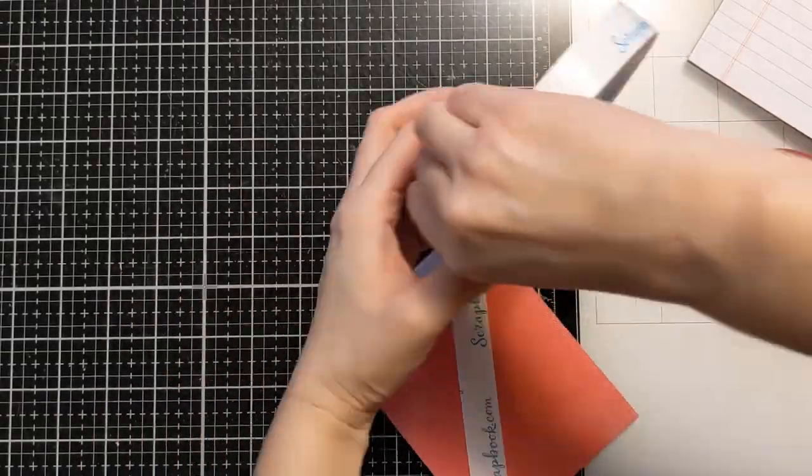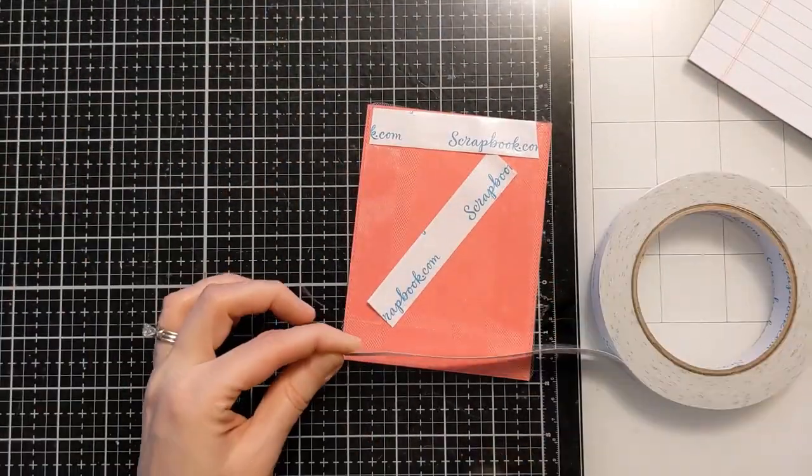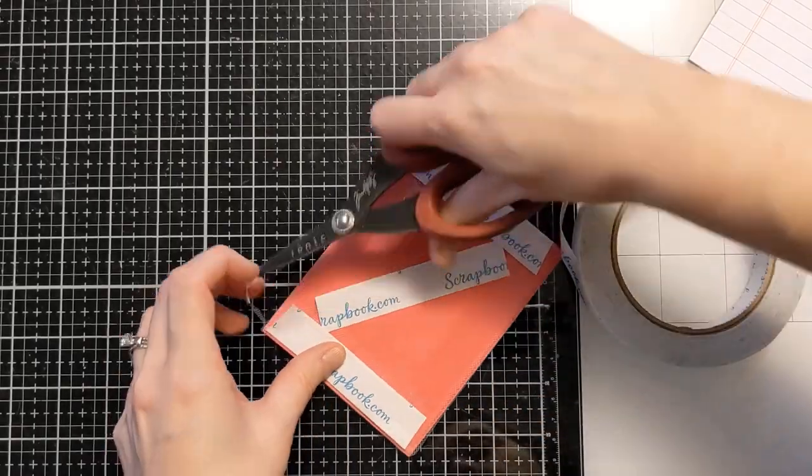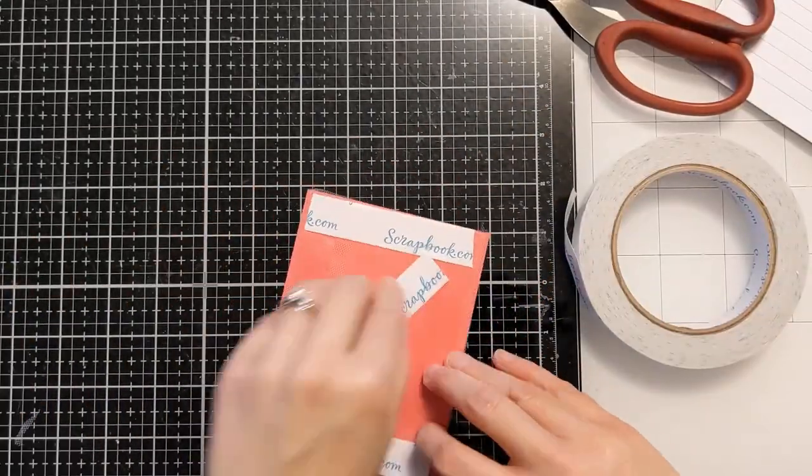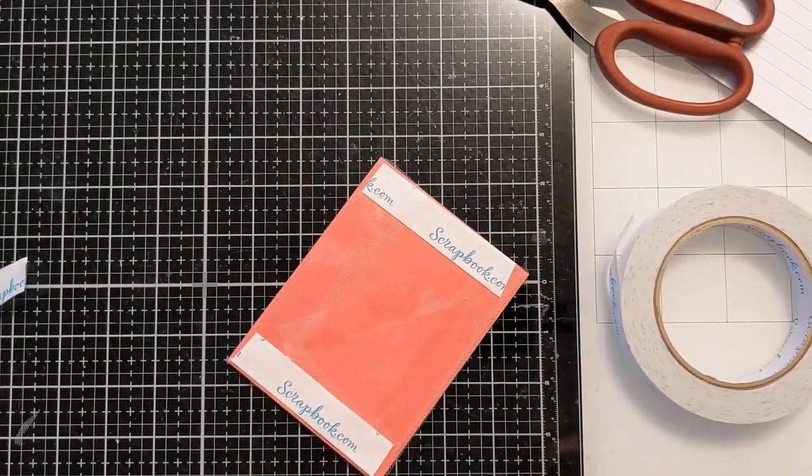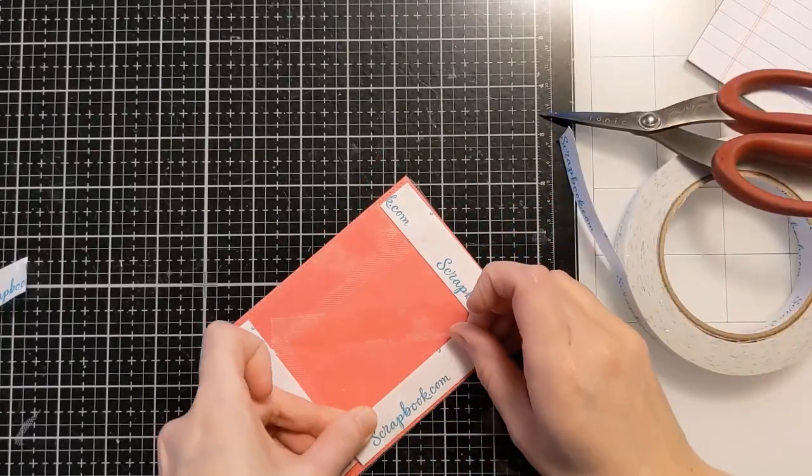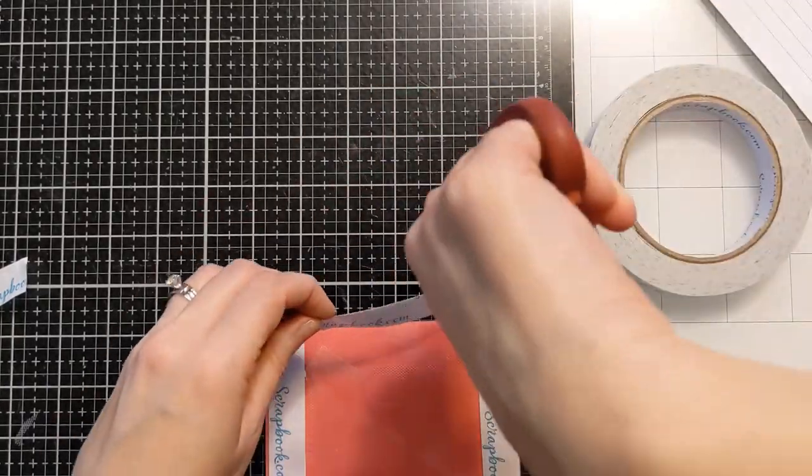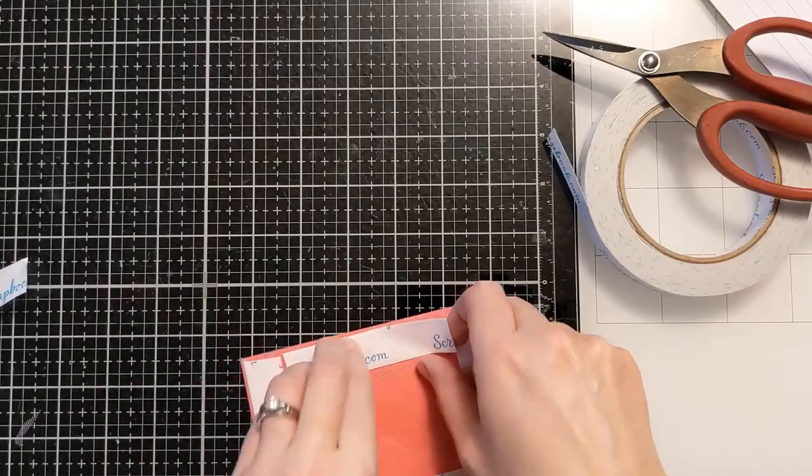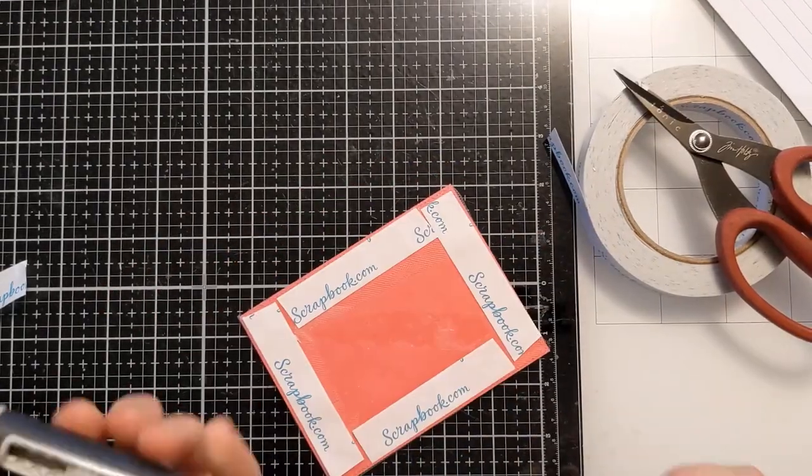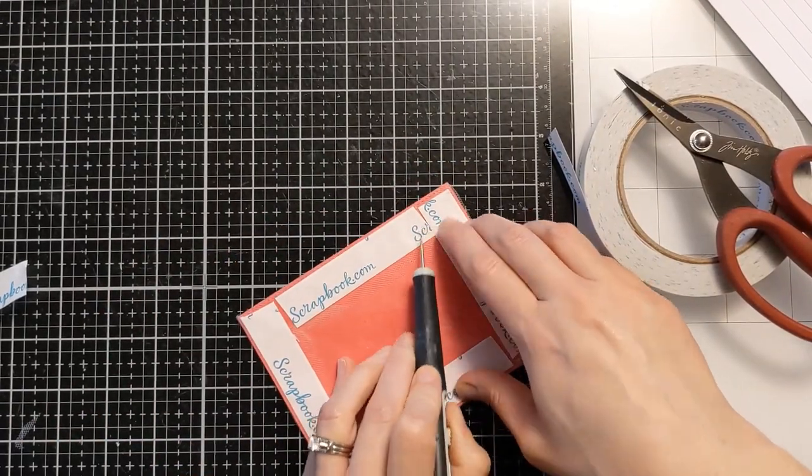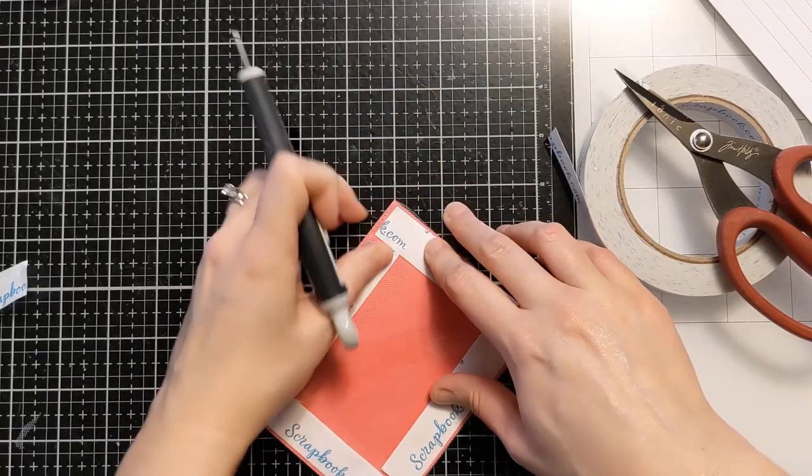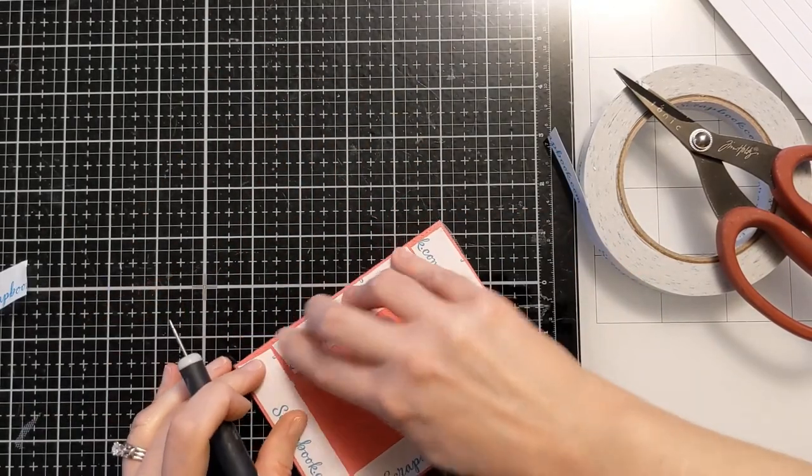So here you can see I'm gonna go again around the outer perimeter. Now this is in order to attach it to the card base and you will find when you do this that you do have some stick coming through the tulle but I don't find that it's enough to securely attach it to a card base.